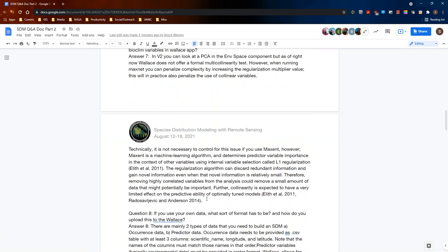Mary elaborates: from a technical perspective, MaxEnt is a machine learning algorithm that determines predictive variable importance in the context of other variables using internal variable selection and regularization. This algorithm discards redundant information and only gains novel information, even when that novel information is very small. So if you remove highly correlated variables from the analysis, you could be removing a small amount of data that might be important. That said, for other SDM algorithms it is important to control for collinearity, so it's key to be aware of all of this. Wallace includes component and module guidance with full references for these concepts.